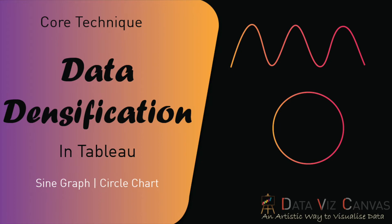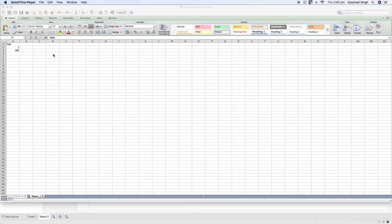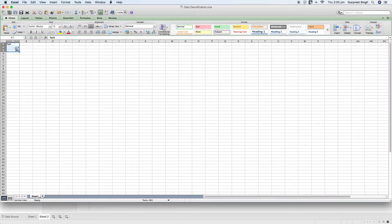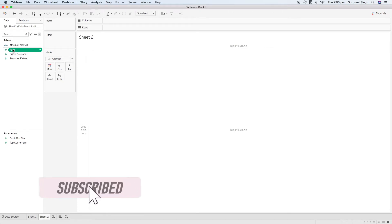Without any further delay, let's get started. As you can see in this Excel spreadsheet, I have created a path field with the values 1 and 360. These are the two existing points, and we will be artificially creating multiple points between them. You can either paste this directly into Tableau Desktop or use it as an Excel data source. I have already brought this spreadsheet in as a data source, and you can see the path field which has just the two points: 1 and 360.